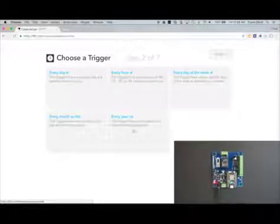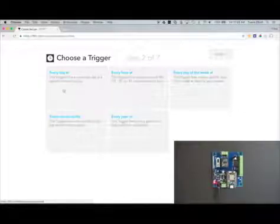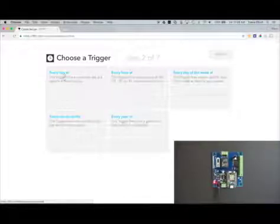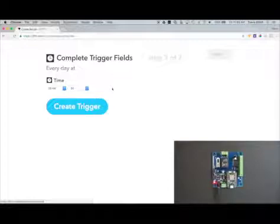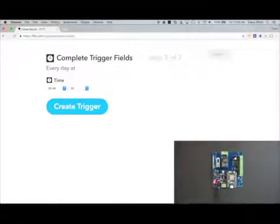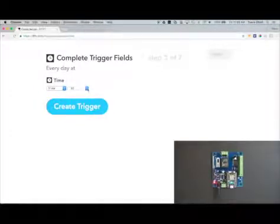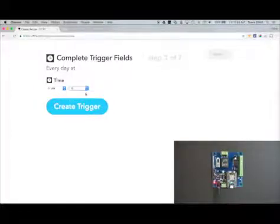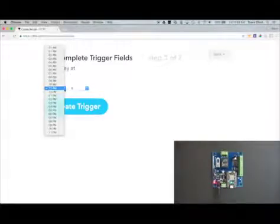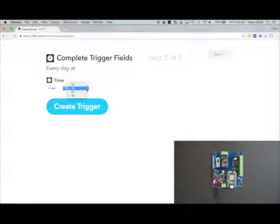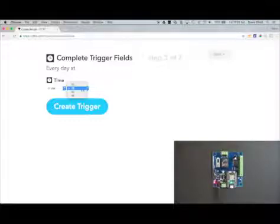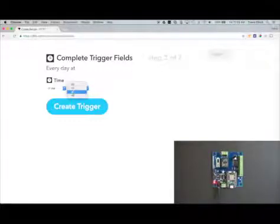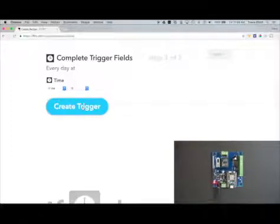So those are your different options for a trigger channel. Today we're just going to use every day at, so that's going to run every day at this time. It's 11:08 right now, so I'm going to set this for 11:15, so 11:15 a.m. the event's going to fire. You'll see I'm able to select the hour of the day and then on the hour, 15 minutes past, 30 minutes past, or 45 minutes past. This is not good if you need to turn the relay on at 11:05—that's not going to work. But you can select in 15 minute increments. Now we'll click on create trigger.